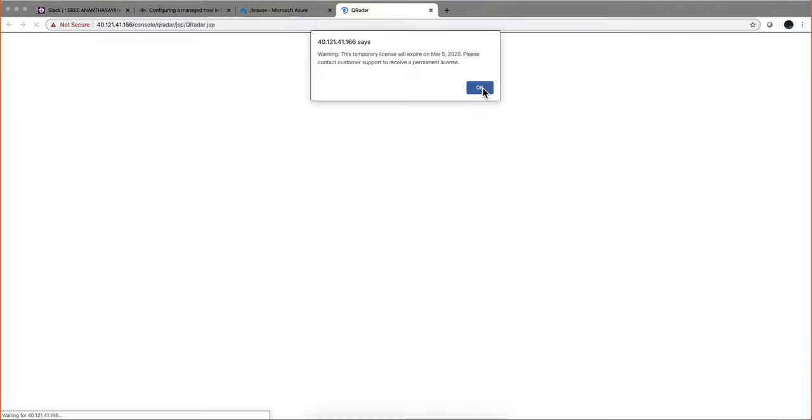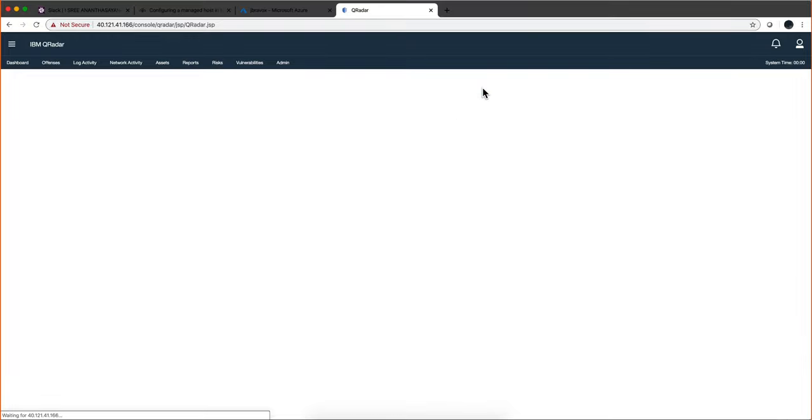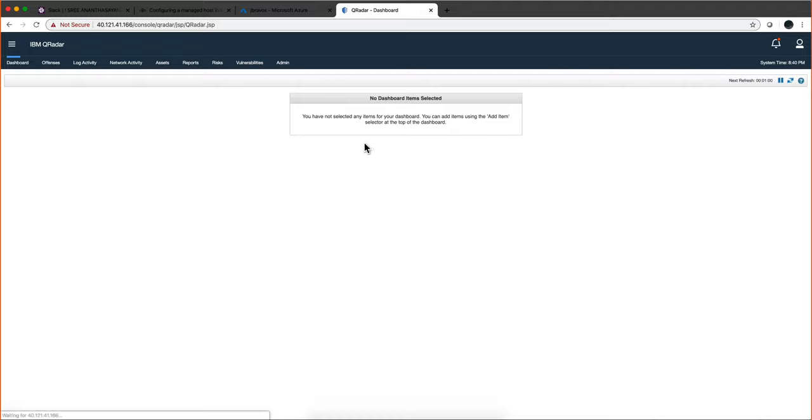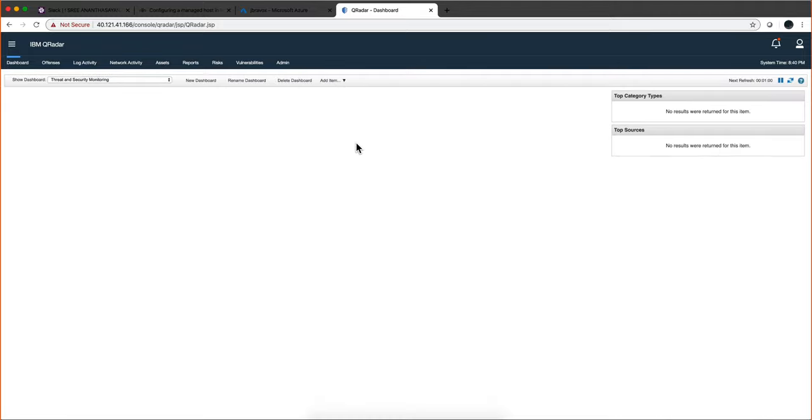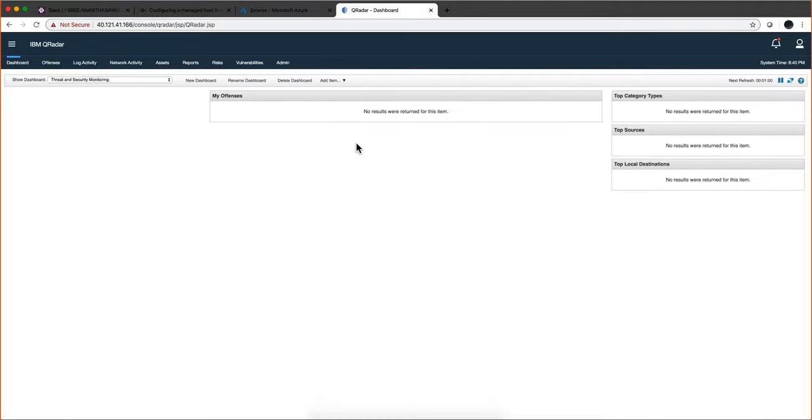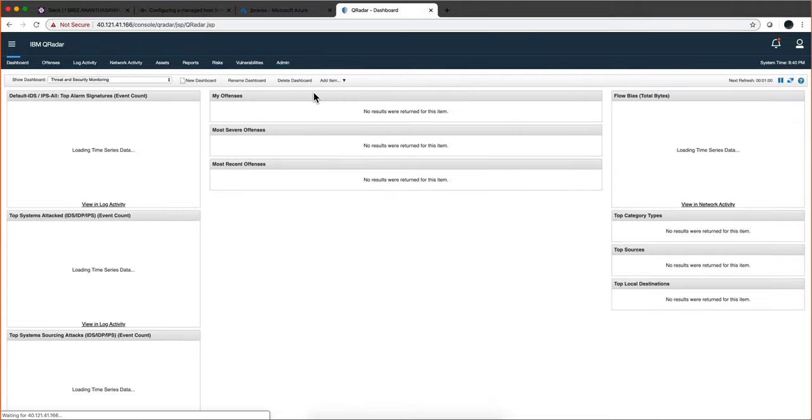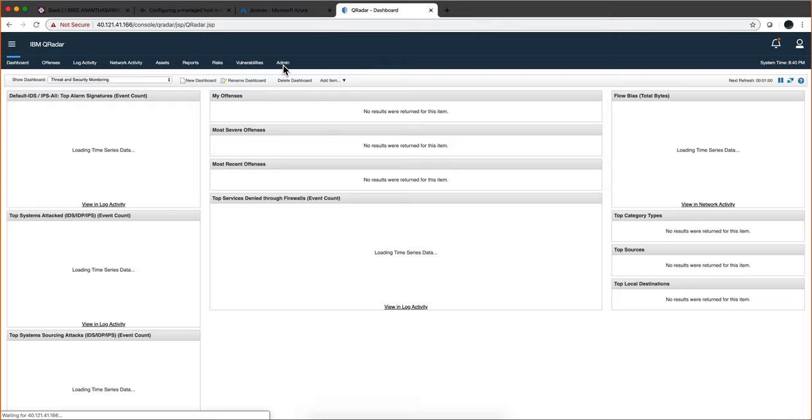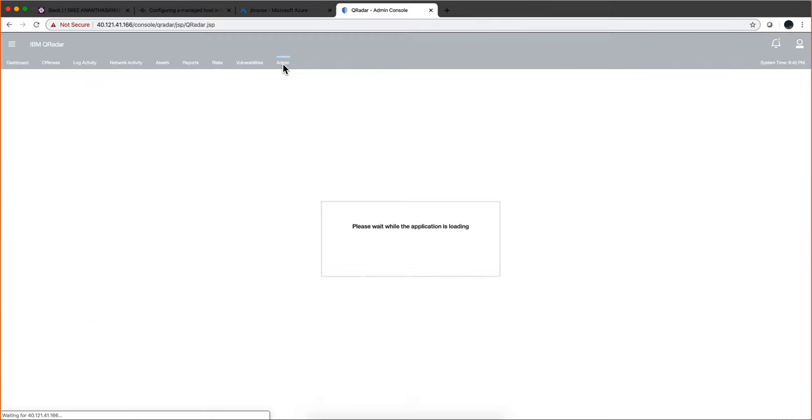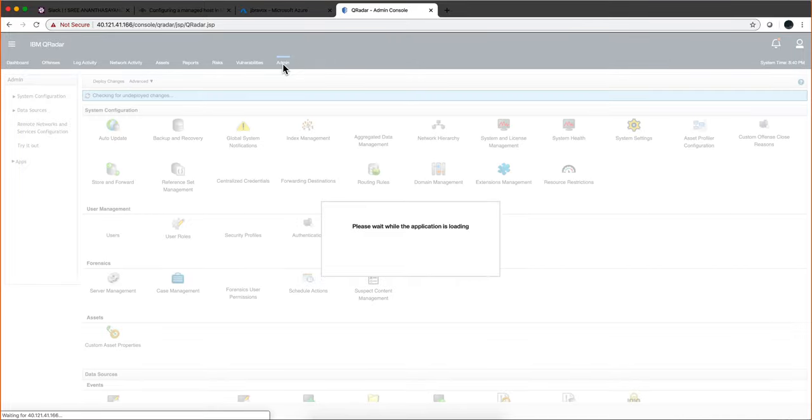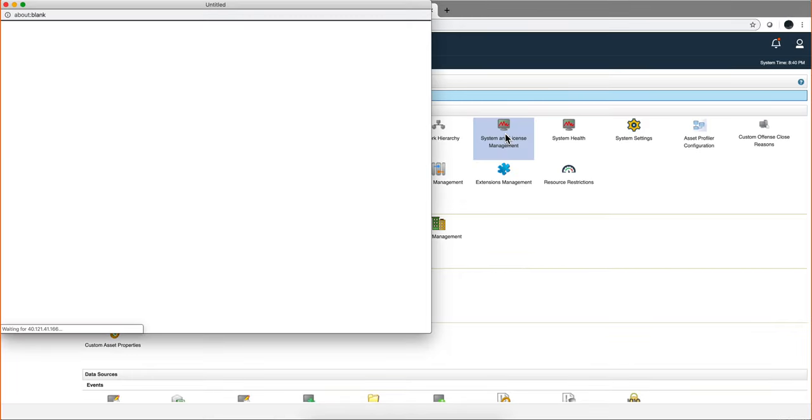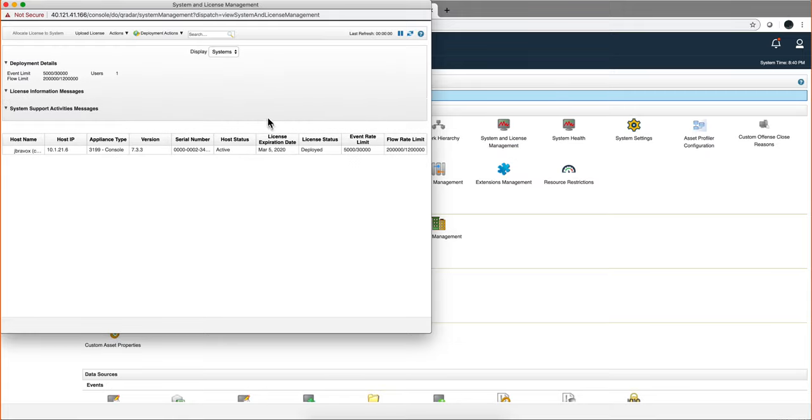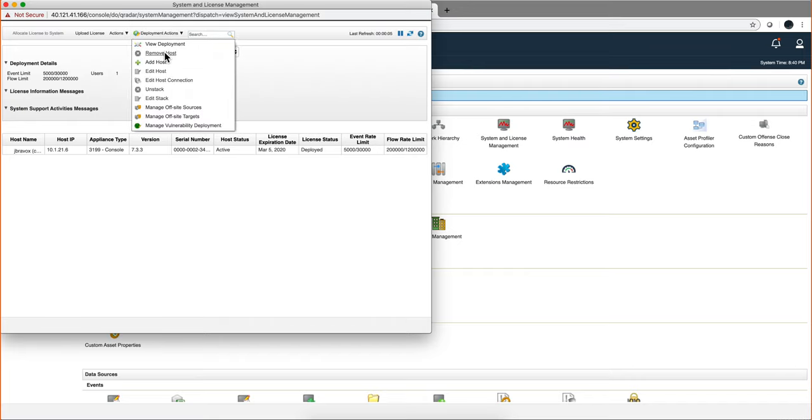That's okay, it's saying that this is bring your own license which I haven't installed one for this demonstration. Now we need to click here on the Admin tab and go to Systems and License Management. By default you should be here on Display System not Licenses, but if not make sure you select that.